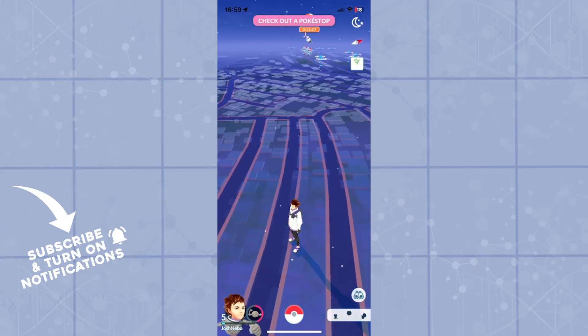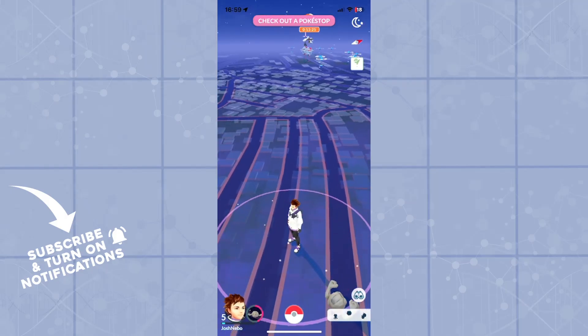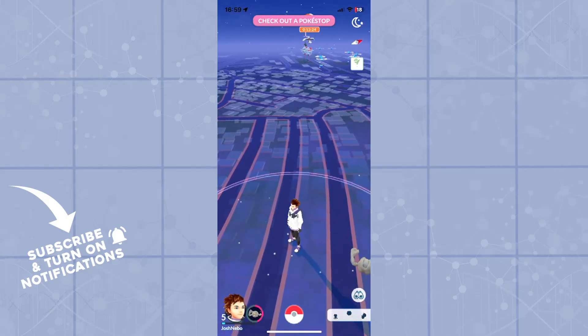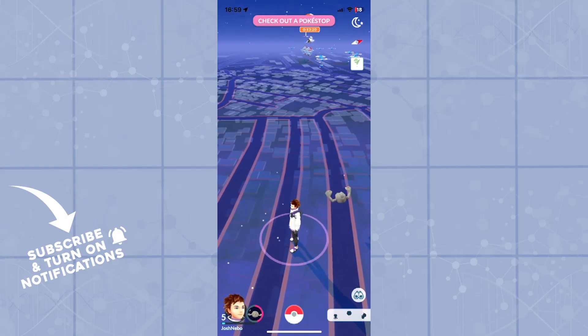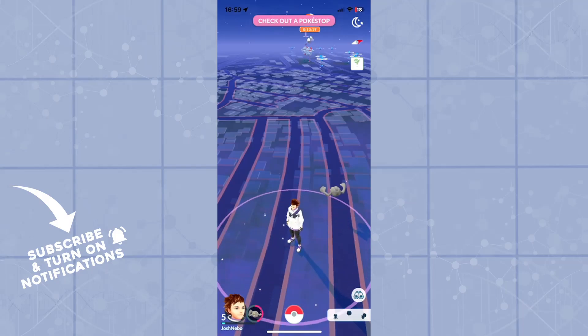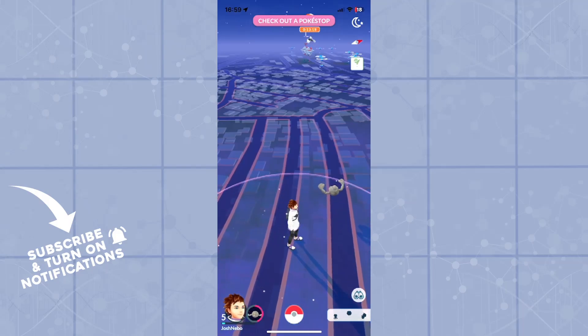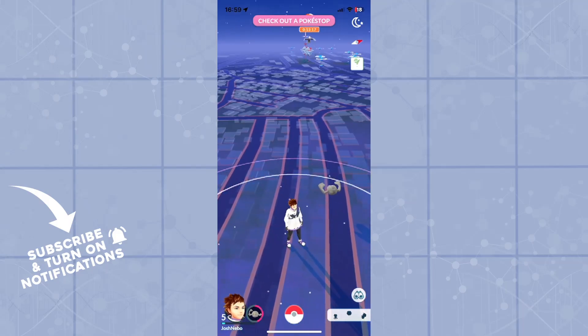So that is basically how you will delete your cache from your Pokemon Go application. Hopefully you guys enjoyed this video and found it helpful. If you did, leave a like, subscribe to the channel and turn on post notifications. And I'll see you guys in the next one. Goodbye.